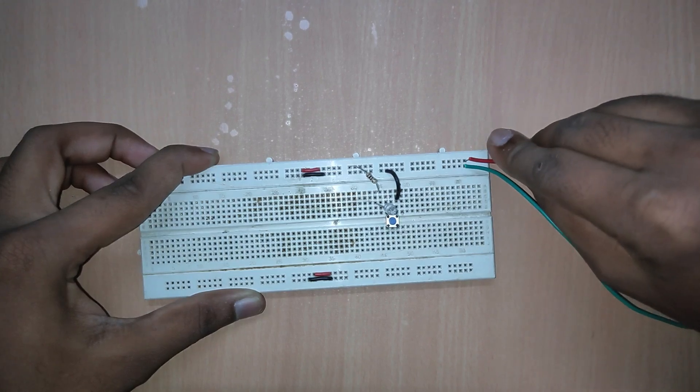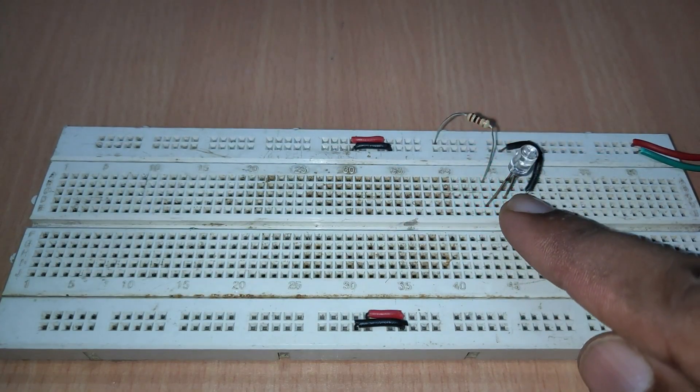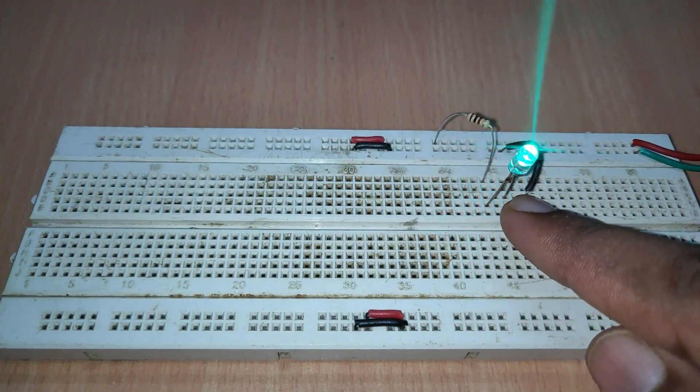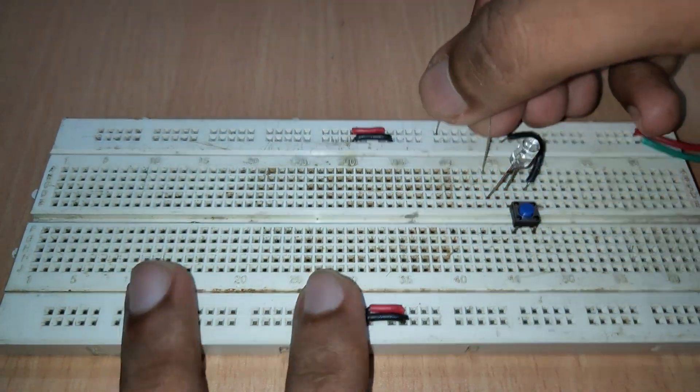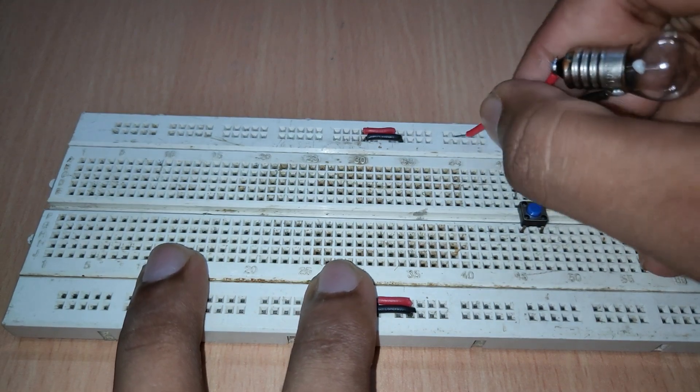Here, I have connected a 5mm LED as a load and even a bigger load like this bulb can be connected to the switch.